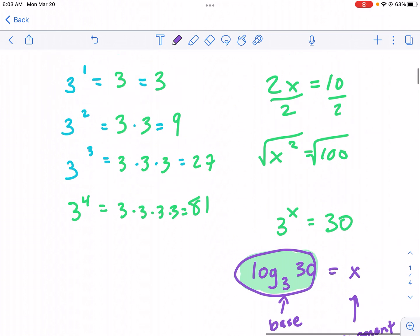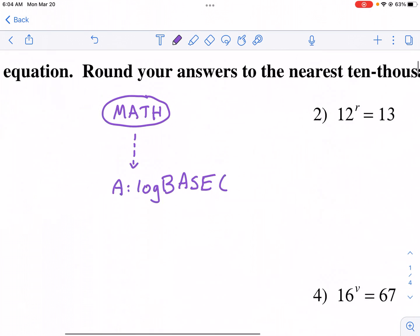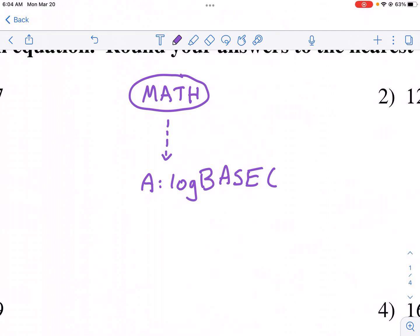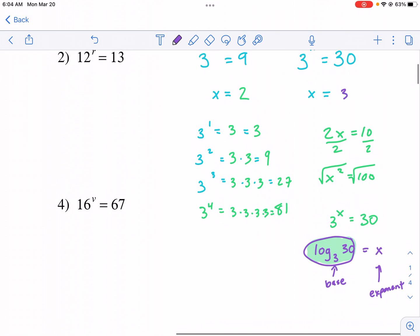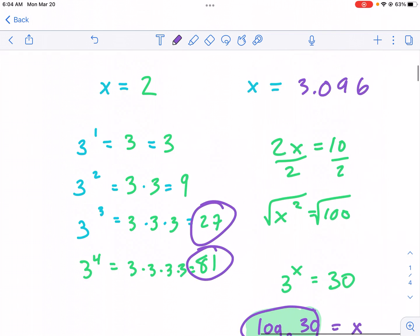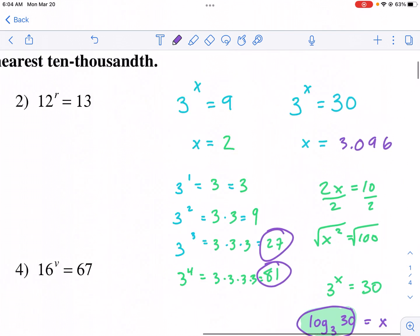If I go to my calculator, on a graphing calculator you might have a math button, then go to log base. I type that in and it gives me the answer of 3.096 rounded. That makes sense because I know it's somewhere between three and four, since three to the third power is 27 and three to the fourth is 81, so 30 is closer to three.